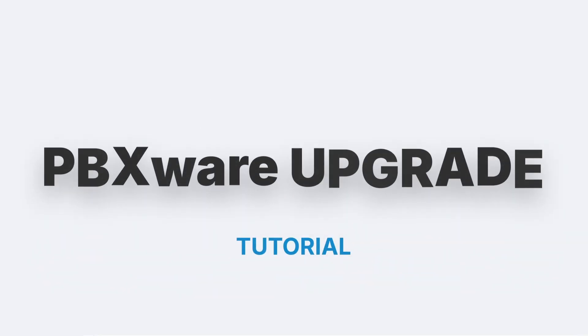Hi, and welcome back to another Bicom Systems video tutorial. In this video, we will cover all steps needed to request an upgrade for PBXware.